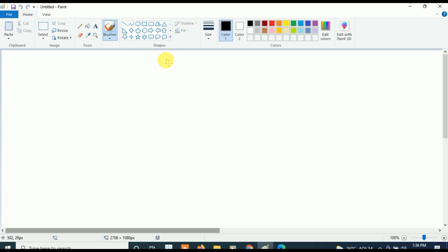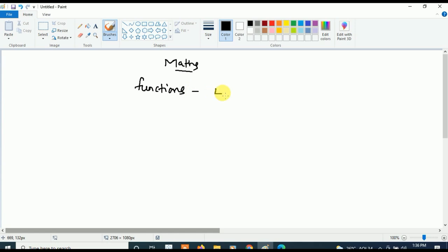Coming to Mathematics, the first and highest-priority important chapter is Functions. From Functions, four questions are going to come — it is very very important. After Functions, the next most important chapter is Product of Vectors.